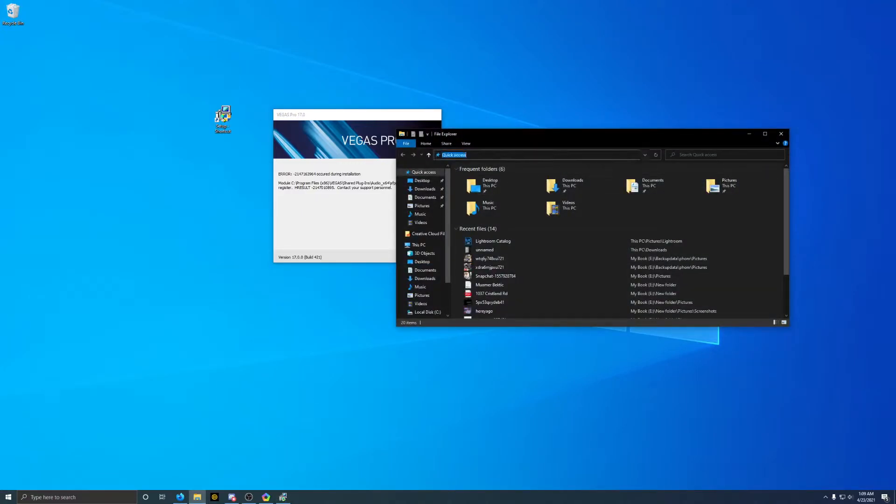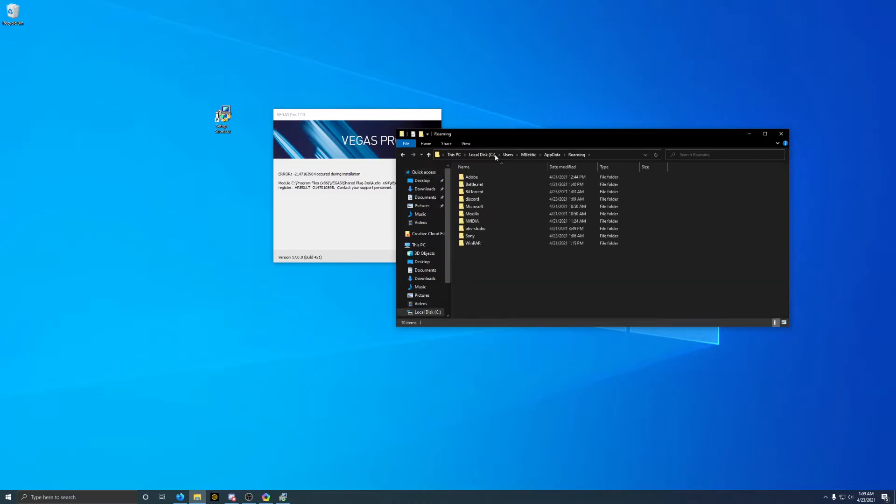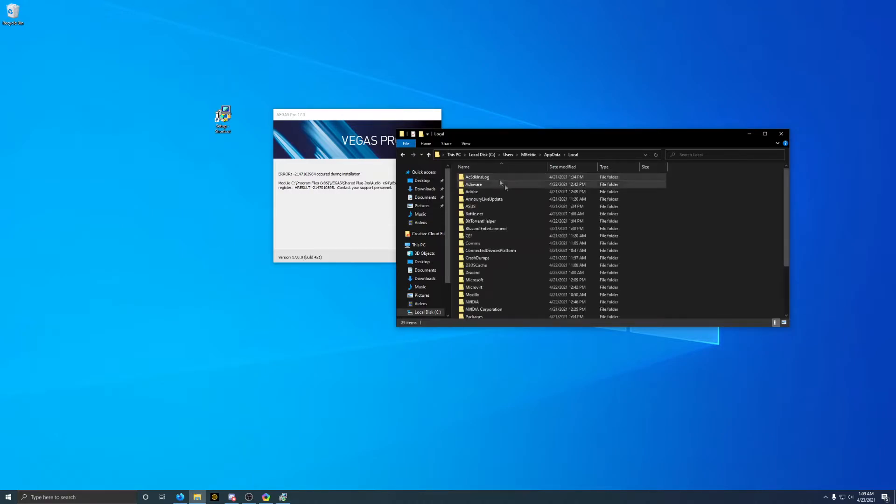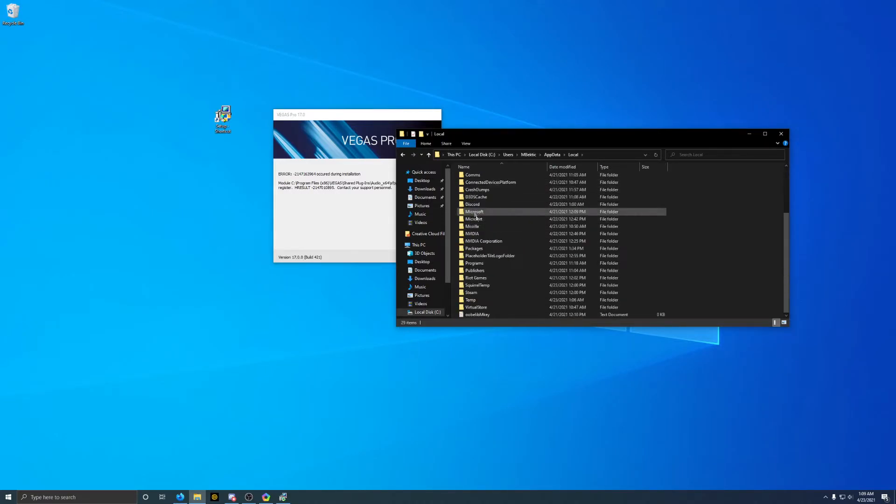So the first thing we're going to do is open up Windows Explorer and type in %appdata%. Next, we're going to go up one folder, then we're going to go local, and then we're going to go to the temp folder.